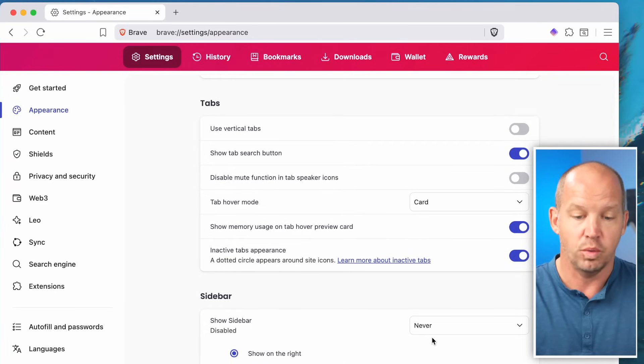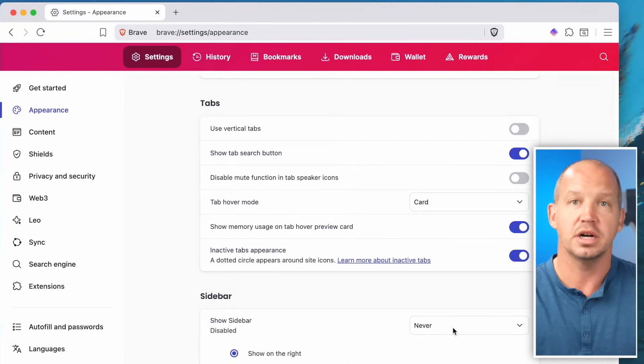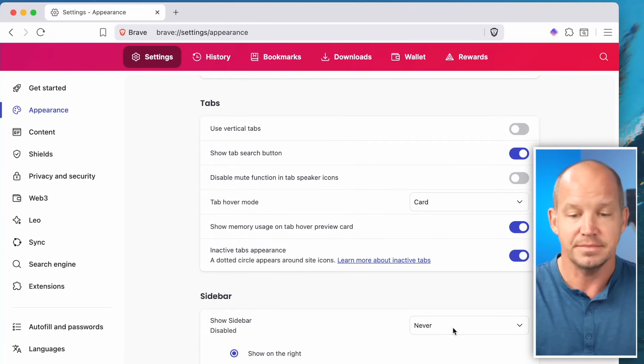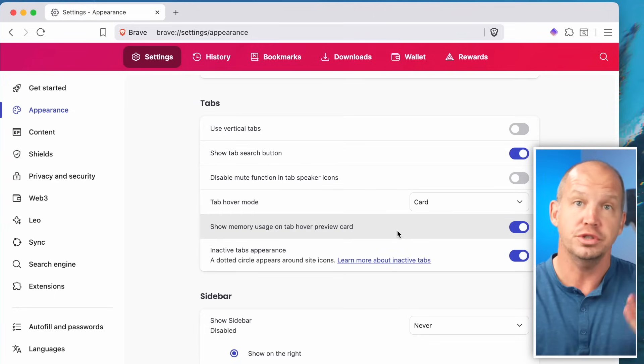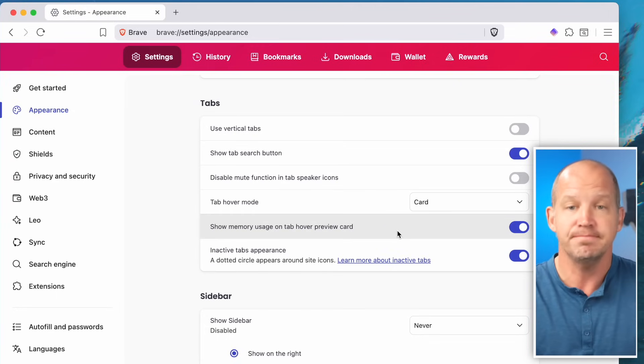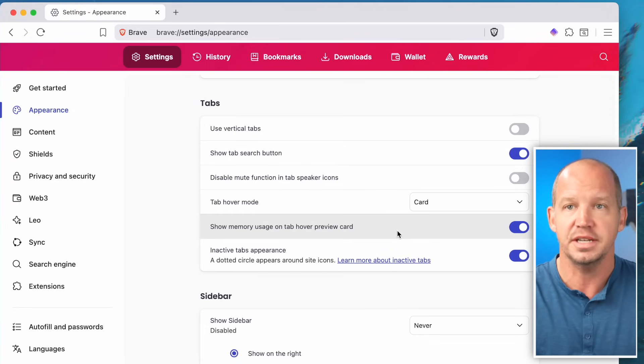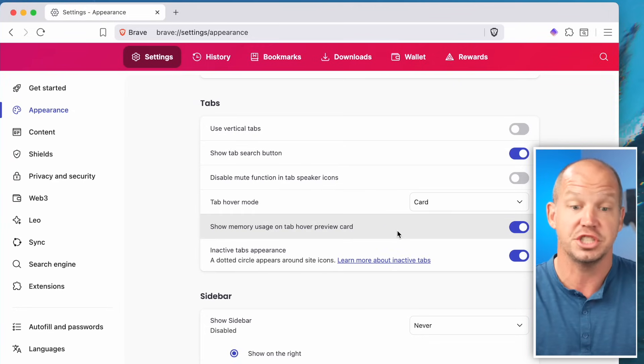I don't want to show the sidebar — I don't use that. If you do, you can turn it on. It doesn't present any privacy or security problems; it's just a preference.